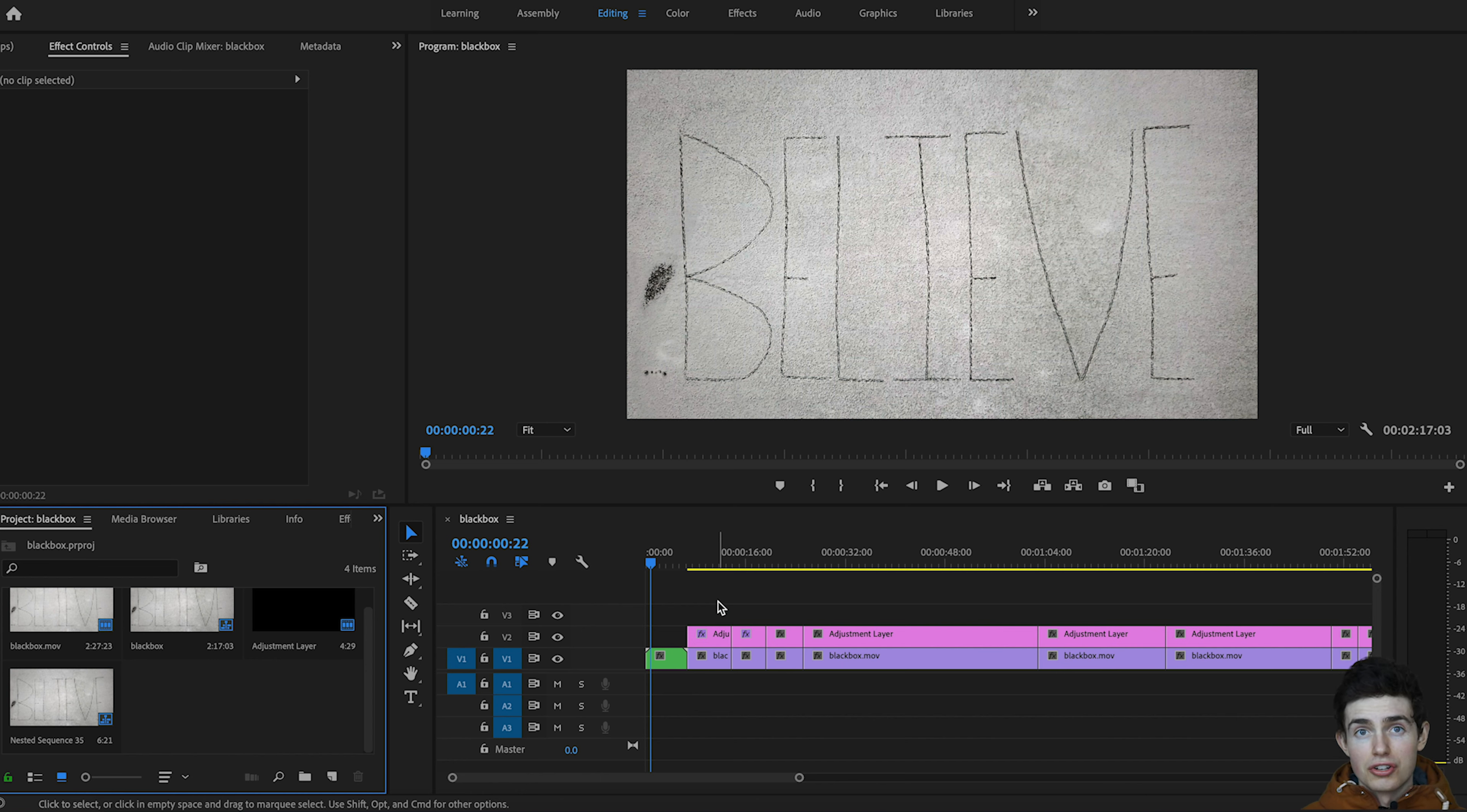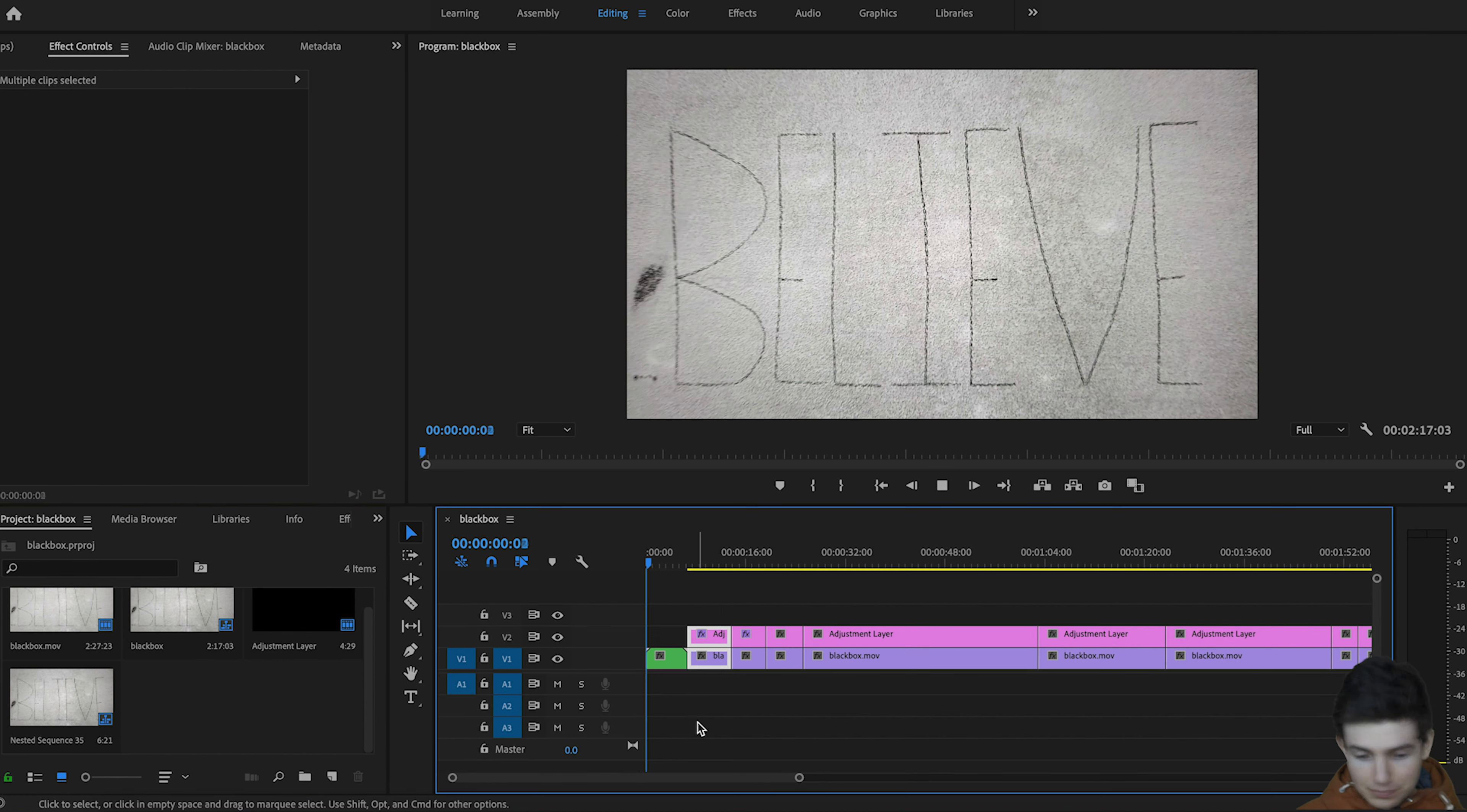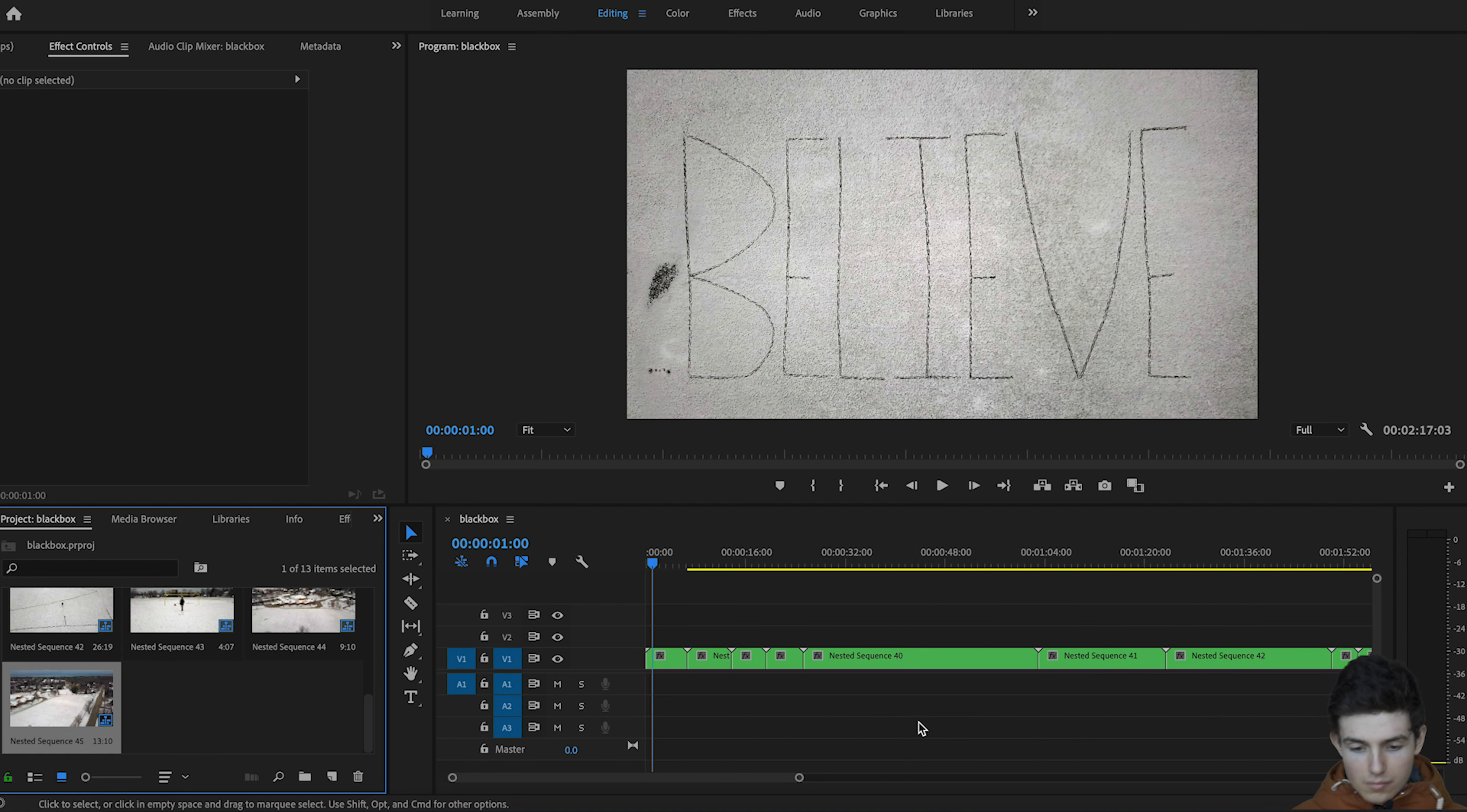So basically you're just going to want to run through here and nest all your clips. I'm going to do that now, and as soon as I'm done we're going to get right to the end of this video showing you how to batch export these.